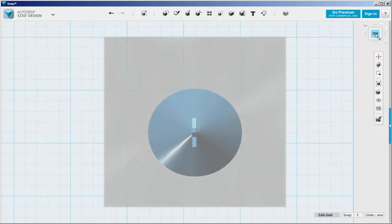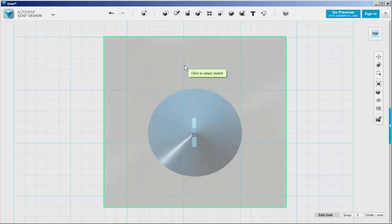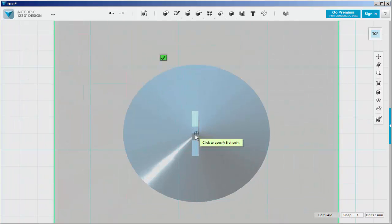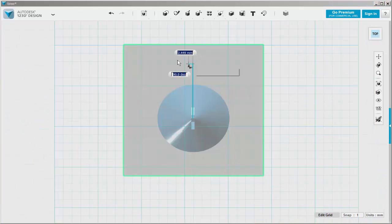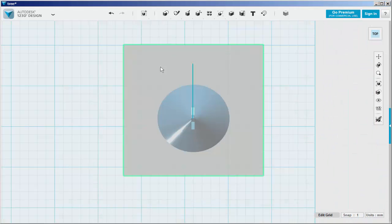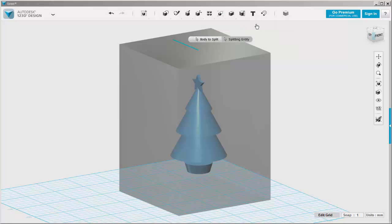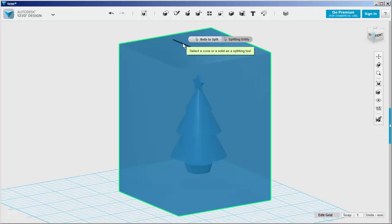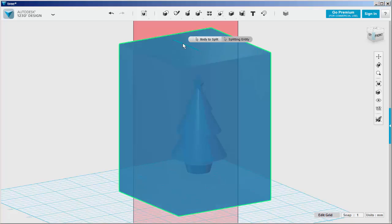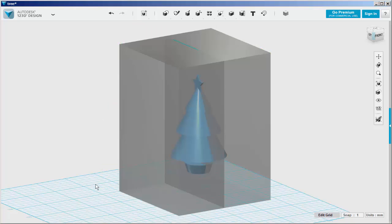Now we want to split the cube in half. We need a splitting entity, so draw a polyline in the middle. Now click split solid. Click on the cube, click on the line, click on the work plane to finish.